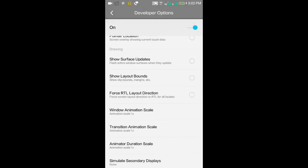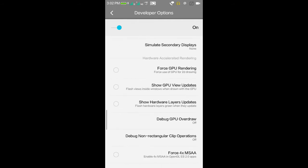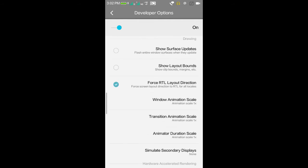Force RTL Layout Direction is very useful for left-hand users. By clicking on this, the whole interface will be shifted to the left side. You can see everything is shifted to the left. You can disable it by clicking here.